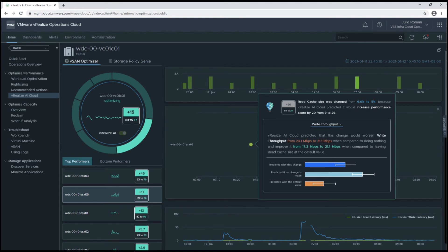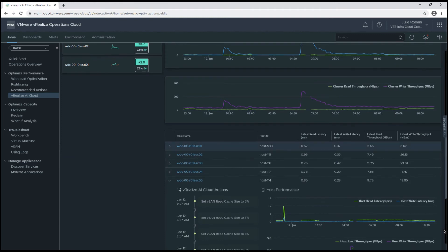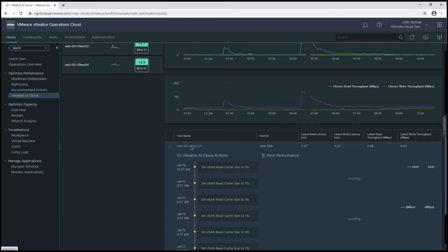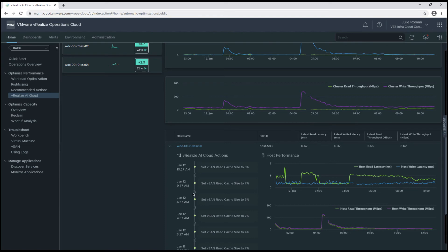Now I can scroll down to look at the changes over time, and let me select another ESX host. I can view the cache size changes, and I can also see the statistics for read and write latency and read and write throughput. Notice that these changes are made in half an hour intervals.